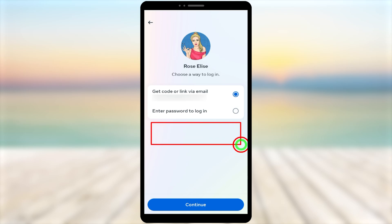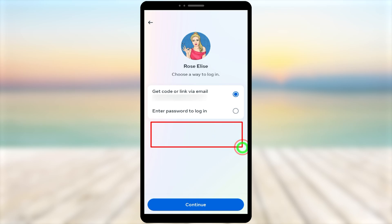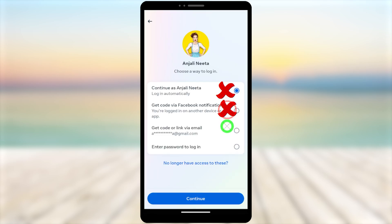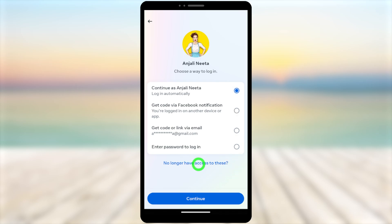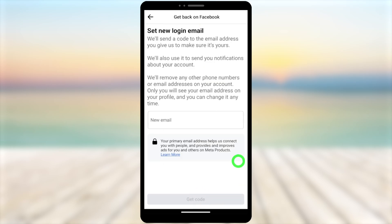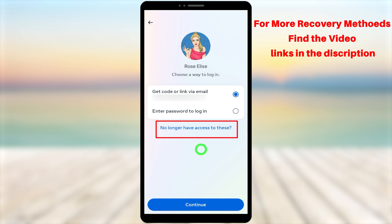Since I don't have access to my email, I tap 'Try Another Way.' Here is the problem: the hacker has changed my primary email address, mobile number, and every possible recovery method. I need the option 'No Longer Have Access to This.' After fixing those issues, since other recovery methods are not possible, I tap 'No Longer Have Access to This.' After that, you will get a window where you can add a new email address or phone number.